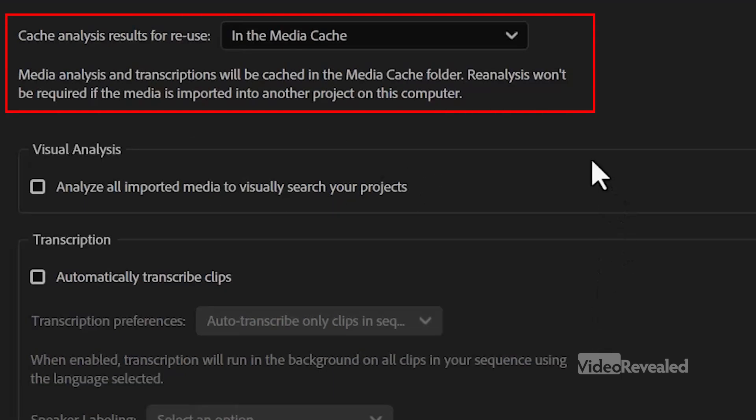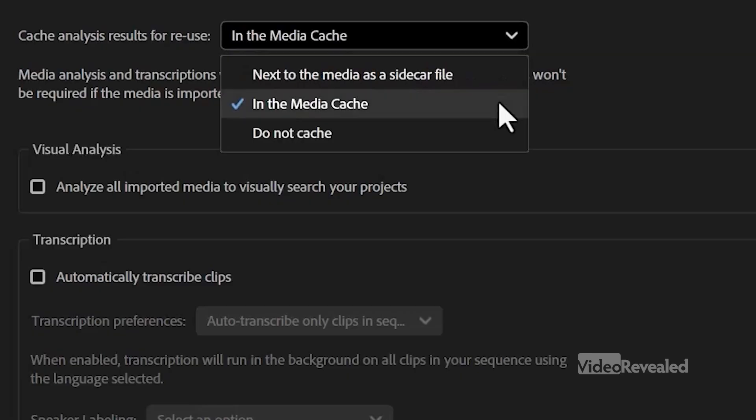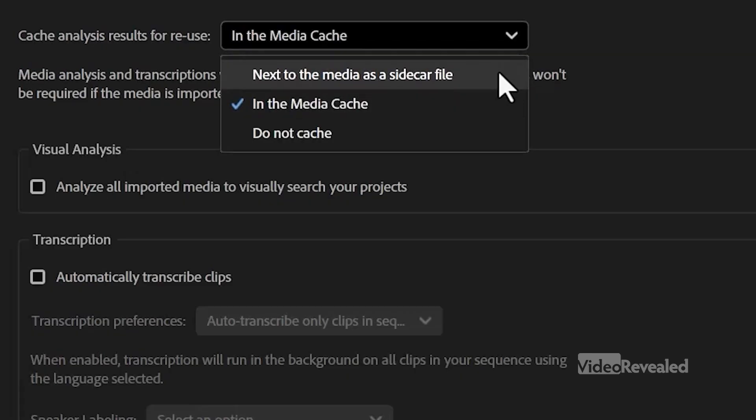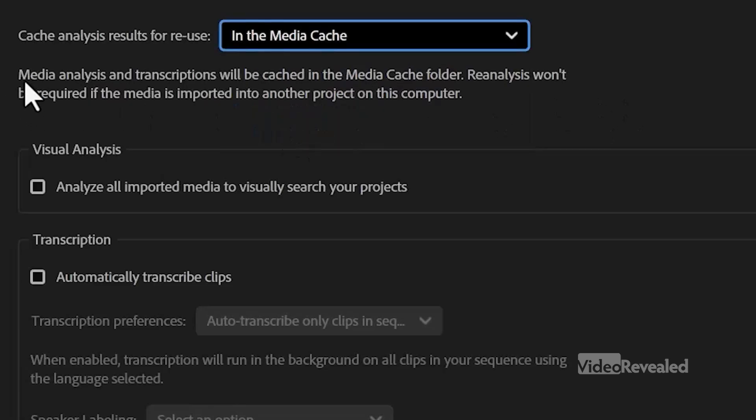Analyze All Imported Media to Visually Search. Now, what's also important to note is that the analysis gets cached, and you get to pick whether it's in the media cache next to the media in a sidecar, or you can turn it off completely.